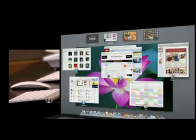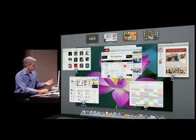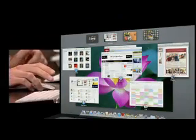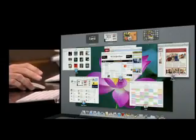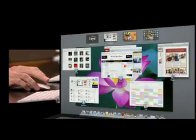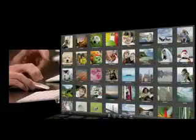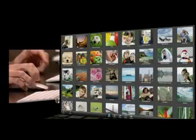and along the bottom, my dock, so I can get at all my apps. With a click, I can get to anywhere. If I want to get to iPhoto, I just click and I'm taken right there.